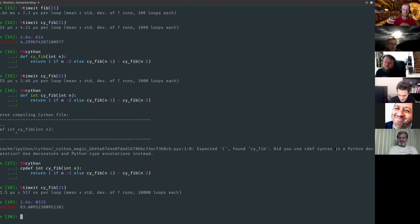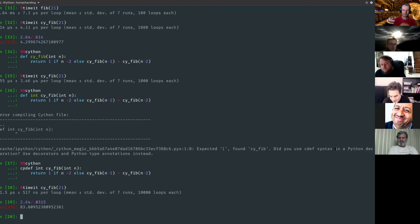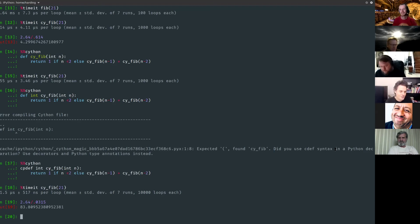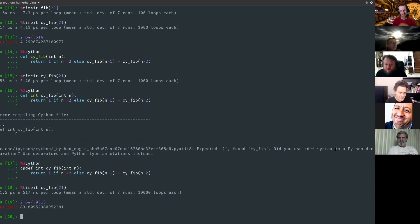And when you introduce types and you eliminate those interactions with the Python interpreter, like all that drilling into that PyObject star stuff that I mentioned, the shade of the yellow gets lighter and lighter until it becomes just white. And then you know that you're actually writing C code with no Python overhead.